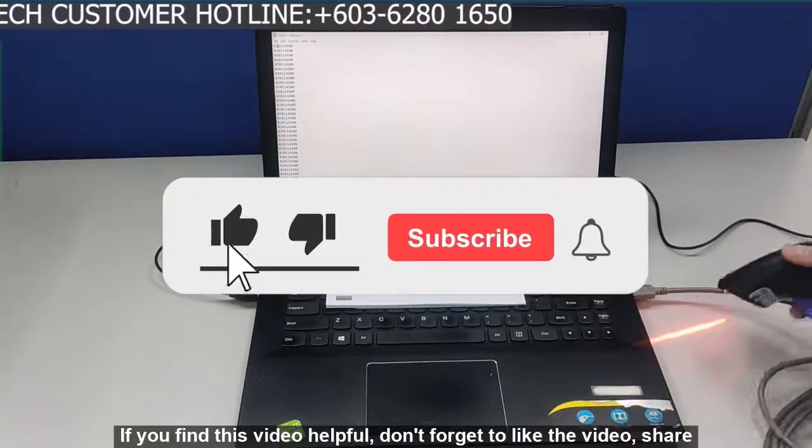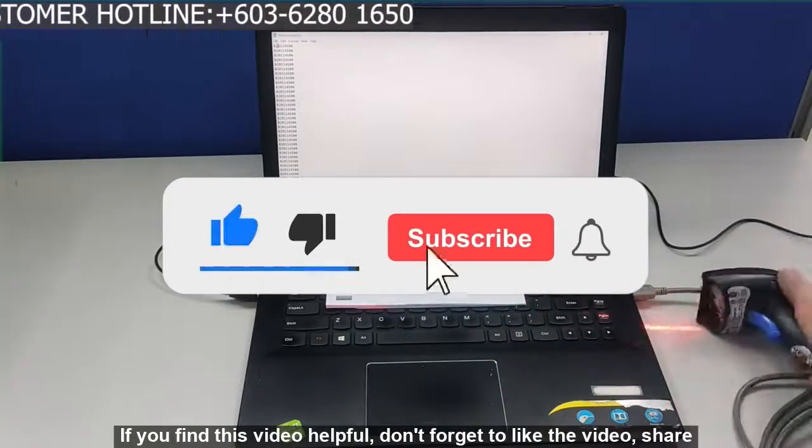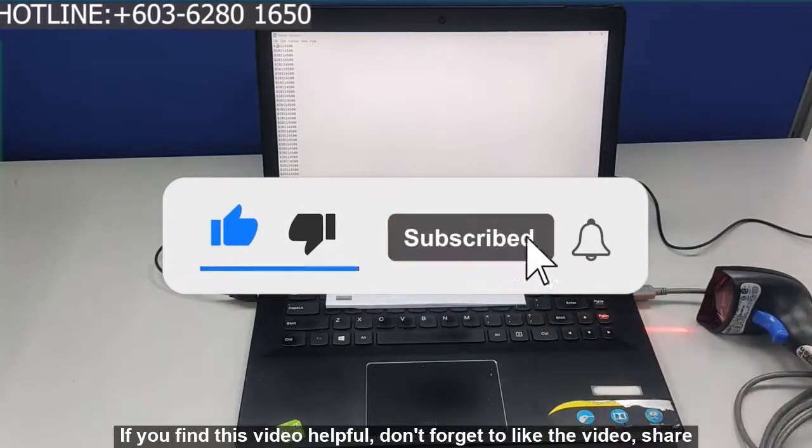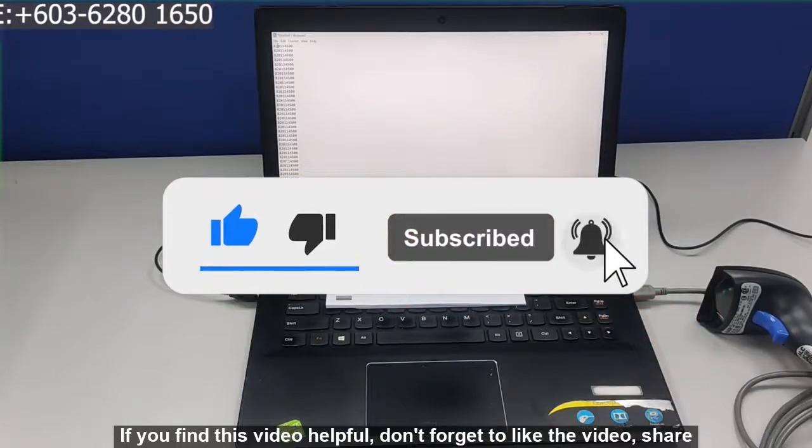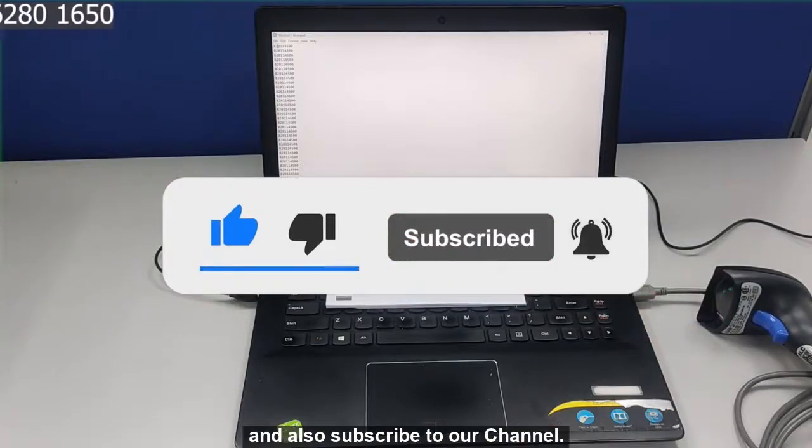If you find this video helpful, don't forget to like the video, share and also subscribe to our channel.